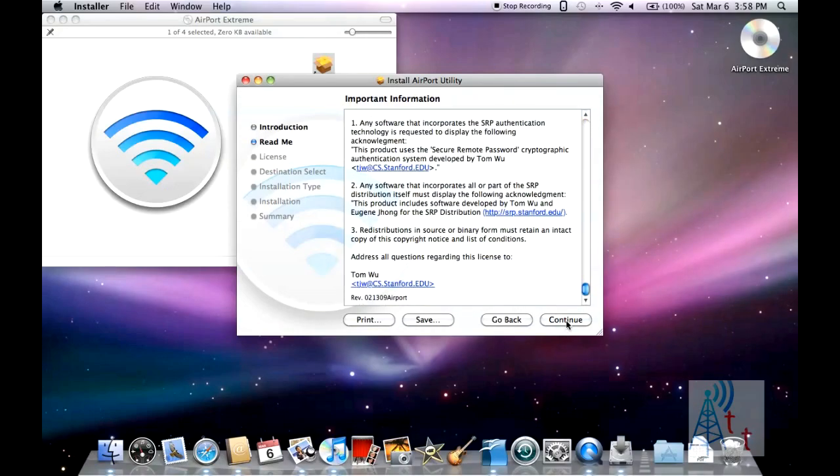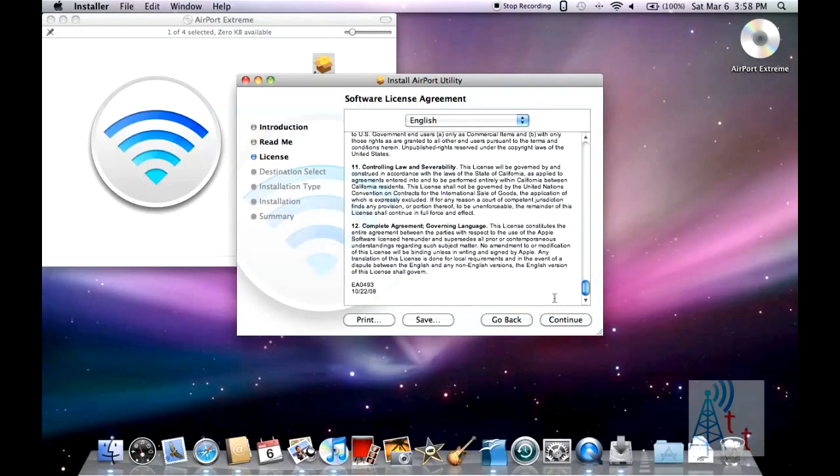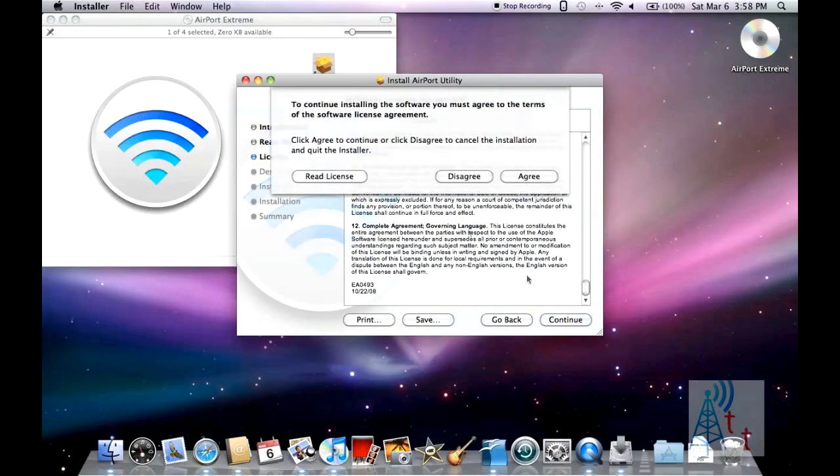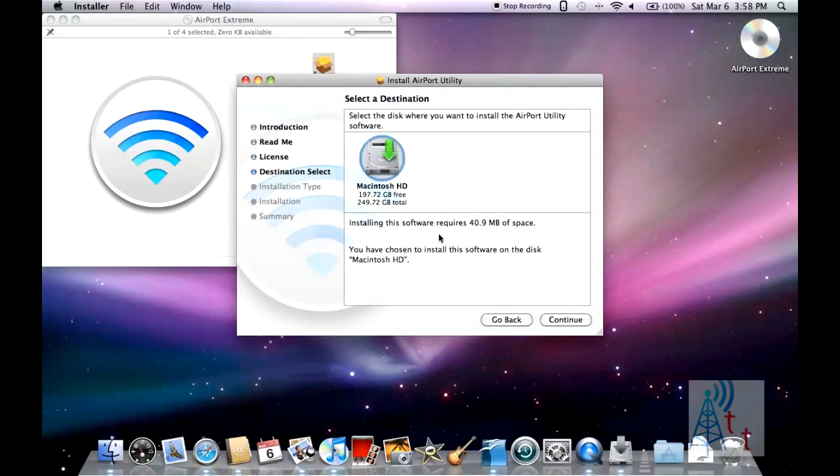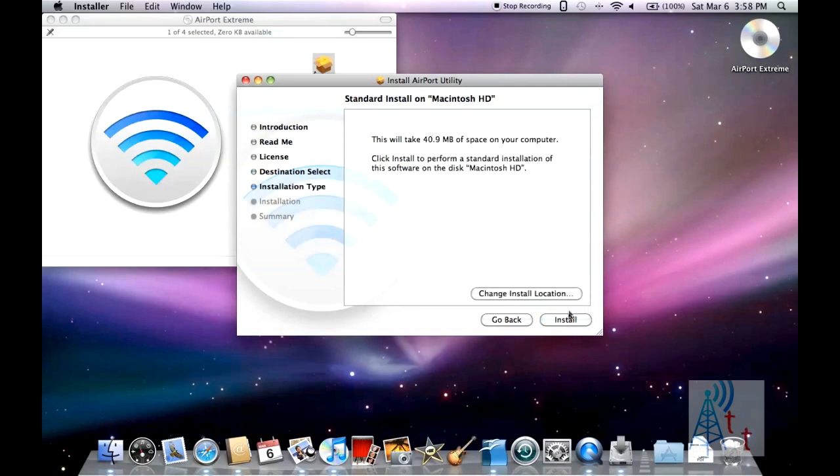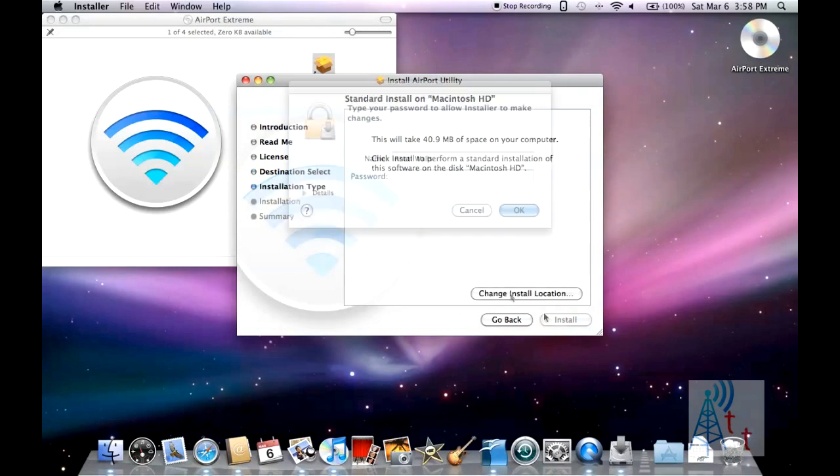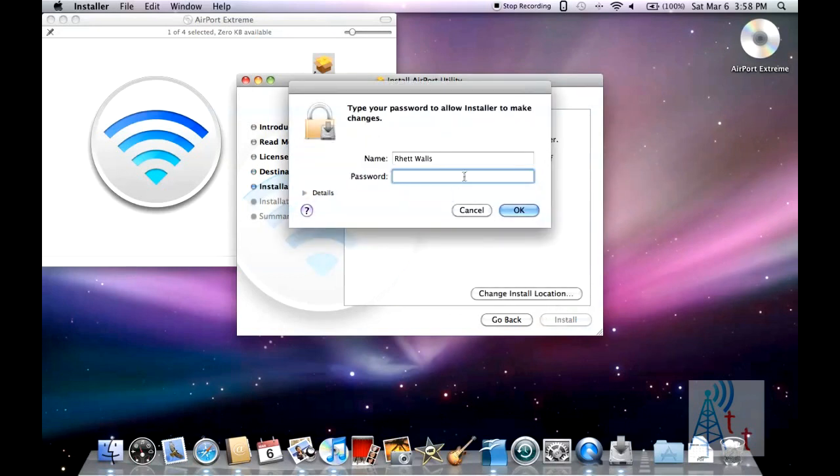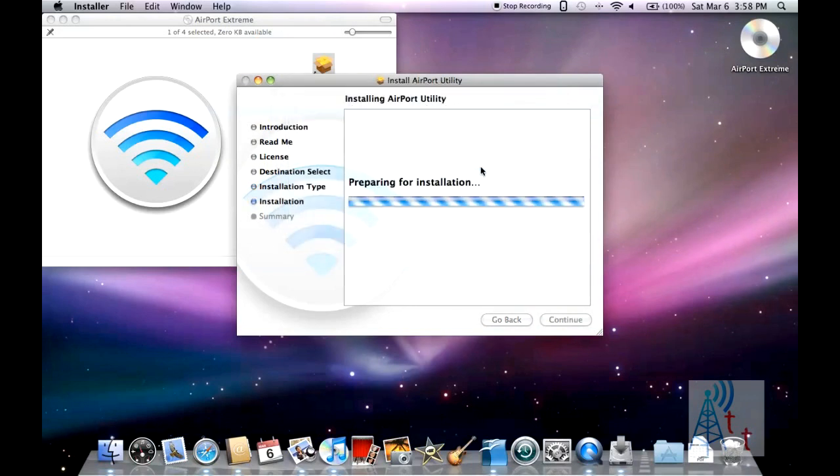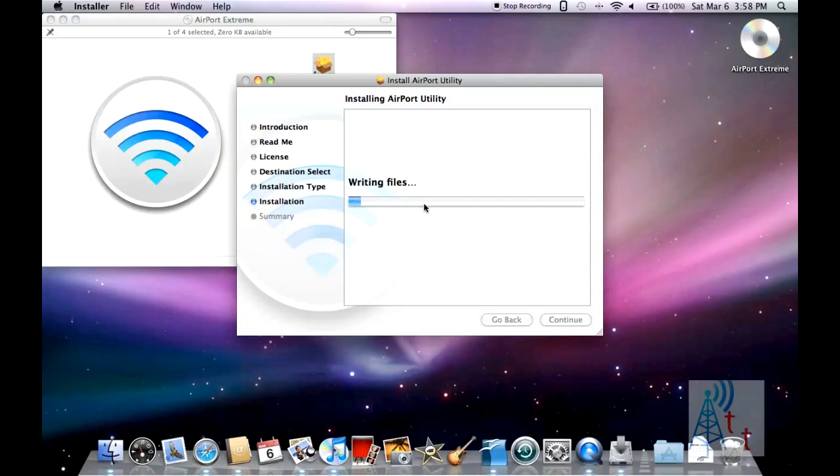Go ahead and read through that. License. Agree to that. Pick the hard drive. And go ahead and install it. Type in your name and password. And it's going to go ahead and start.